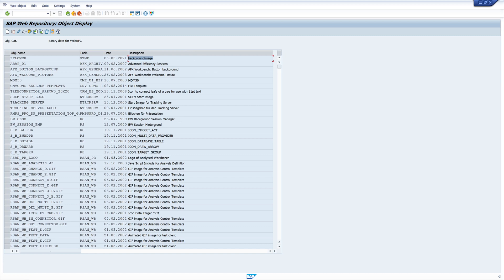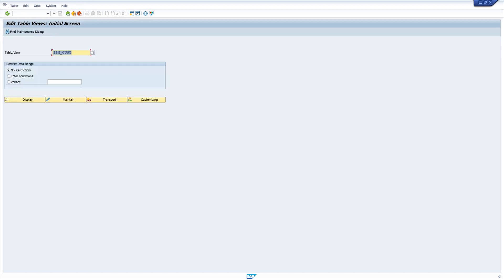The next step is to create an entry in a maintenance table. For this, we use the transaction SM30. The name of the table is SSM_CUST. We click maintain.